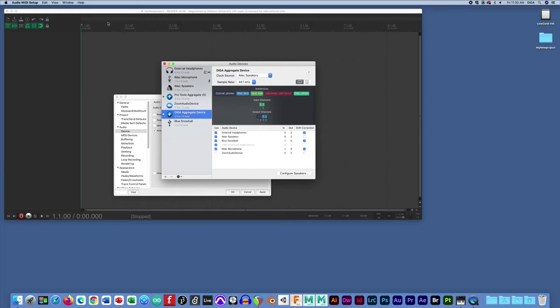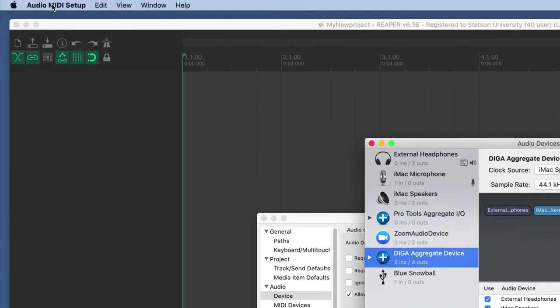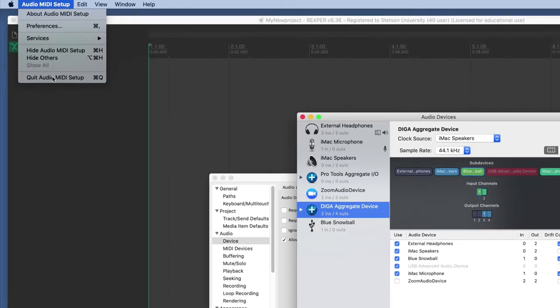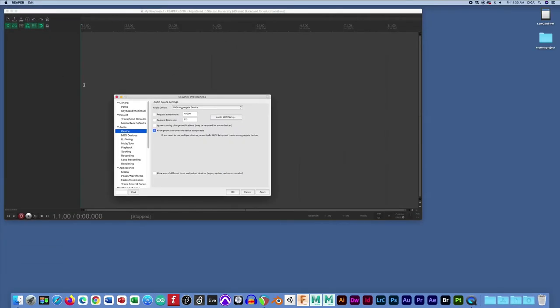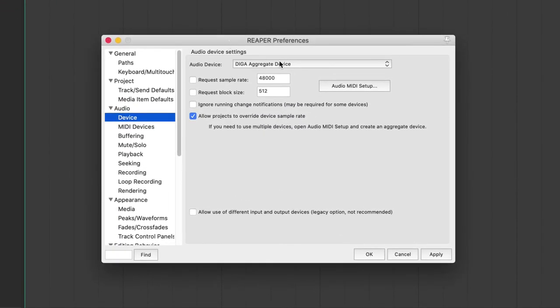Once you're happy with all the setup in there, you have to actually quit this audio MIDI setup app. So go up to the menu option and hit quit and get rid of it.